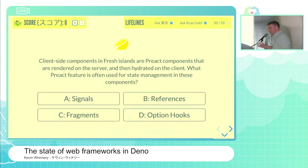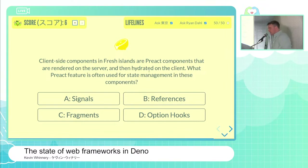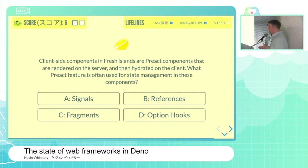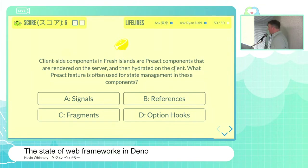The Fresh-related final question: client-side components in Fresh islands are Preact components that are rendered on the server and then hydrated on the client. What Preact feature is often used for state management for these components? Is it A, signals; B, references; C, fragments; or D, option hooks?